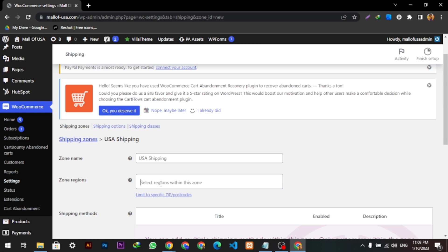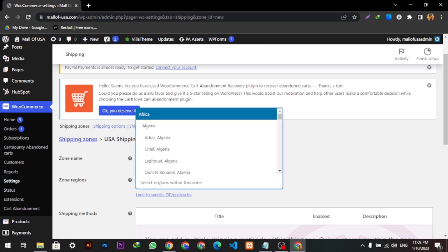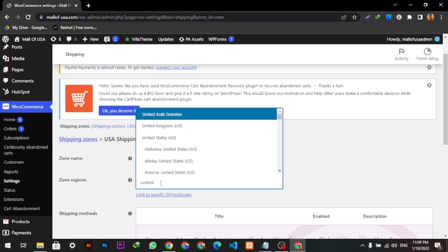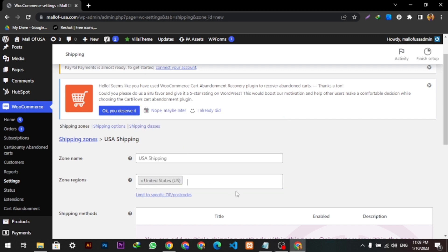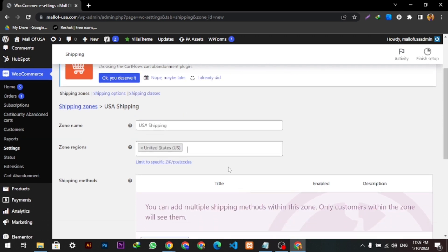And the zone regions will be USA, the United States of America, and I will select here Canada.